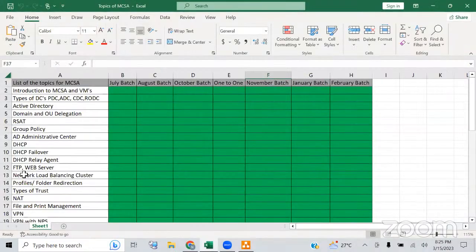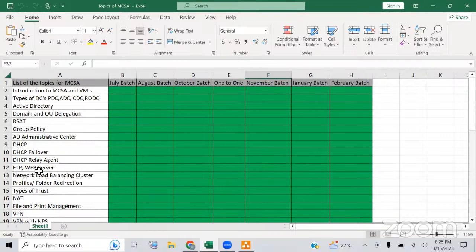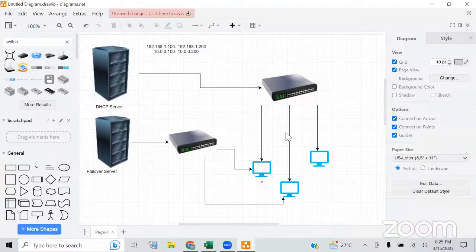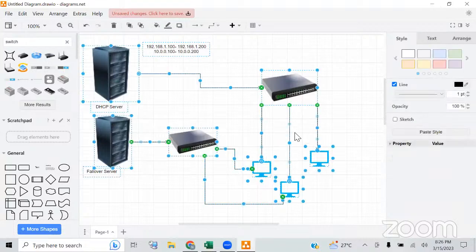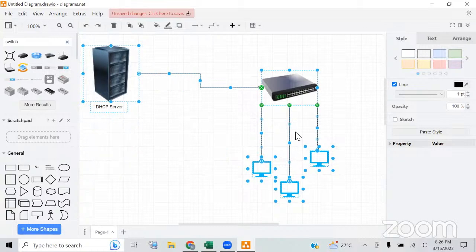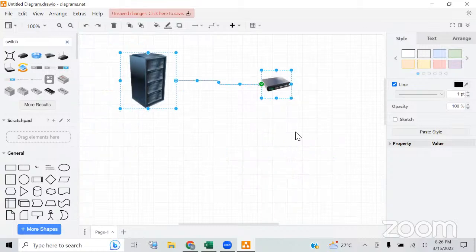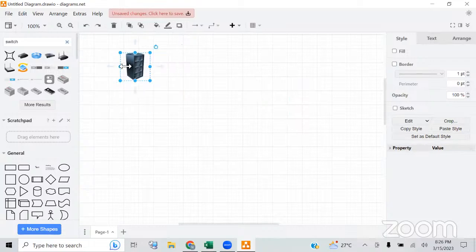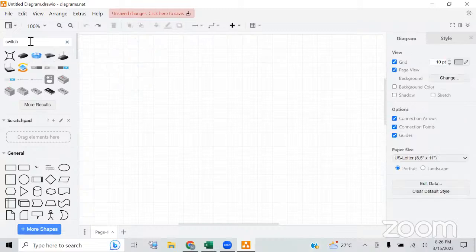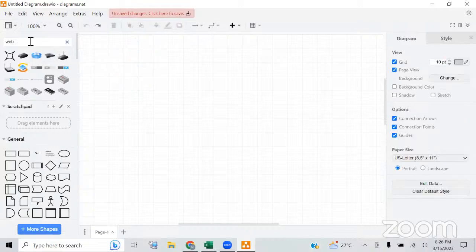We'll set up FTP (File Transfer Protocol) and a web server. If you want to host any application or website, you need to set up the web server. To configure the web server, we need to install the IIS feature on the server, and then we can host our application.